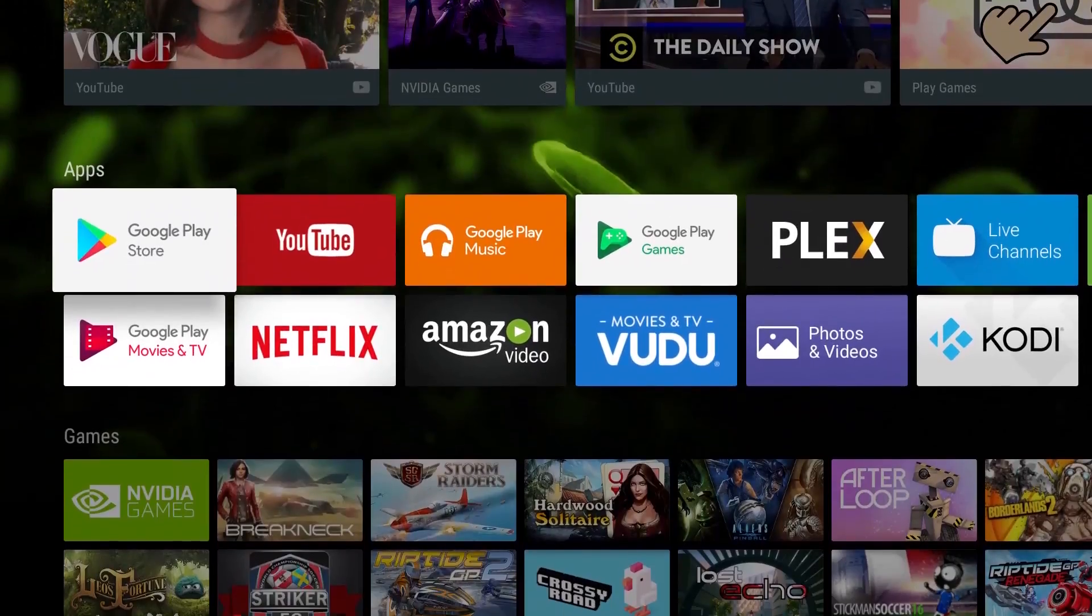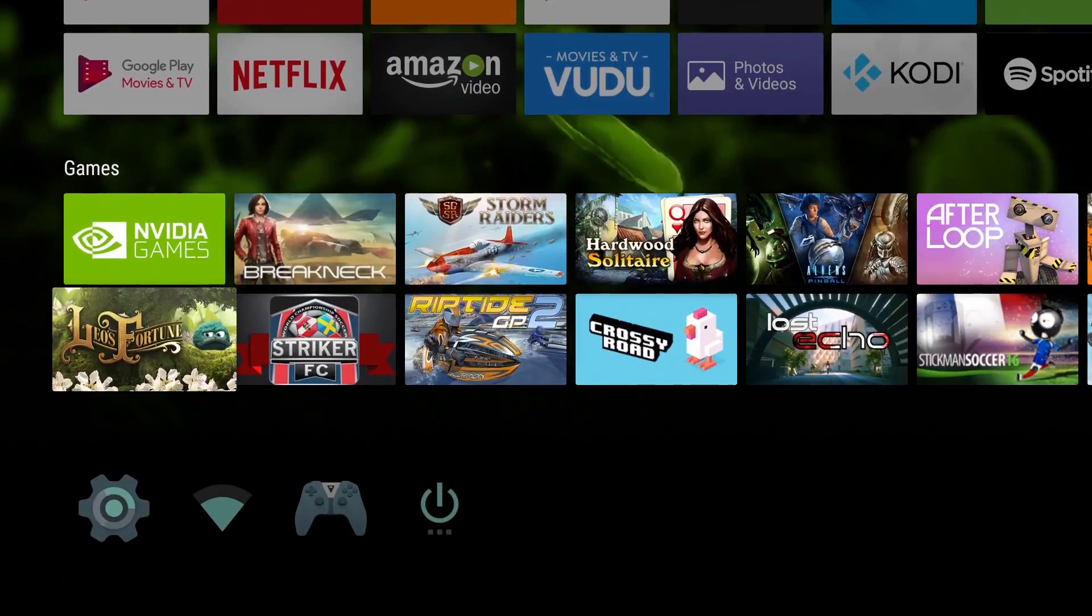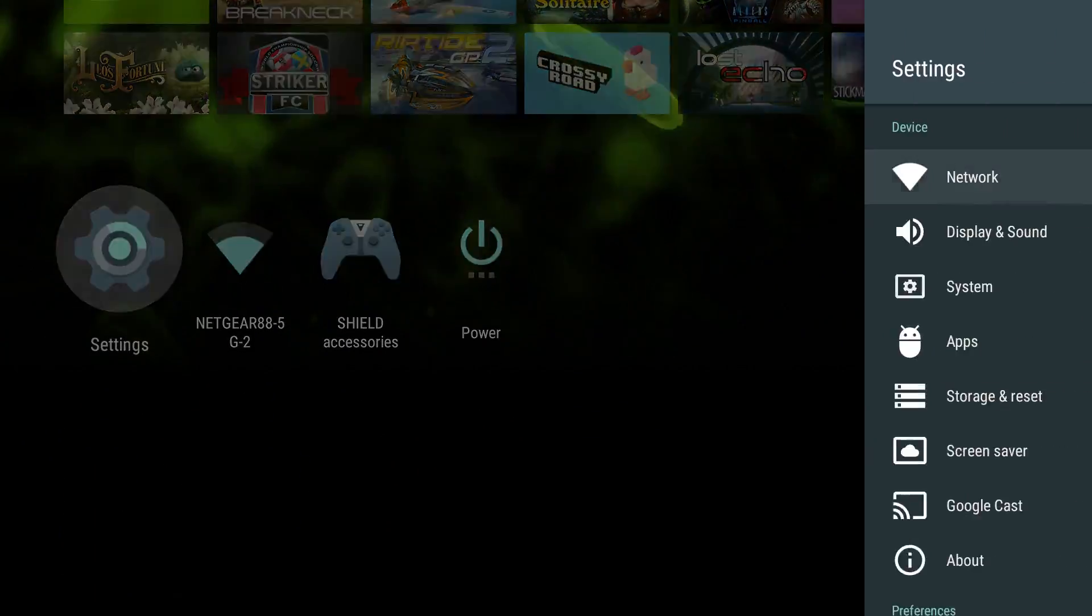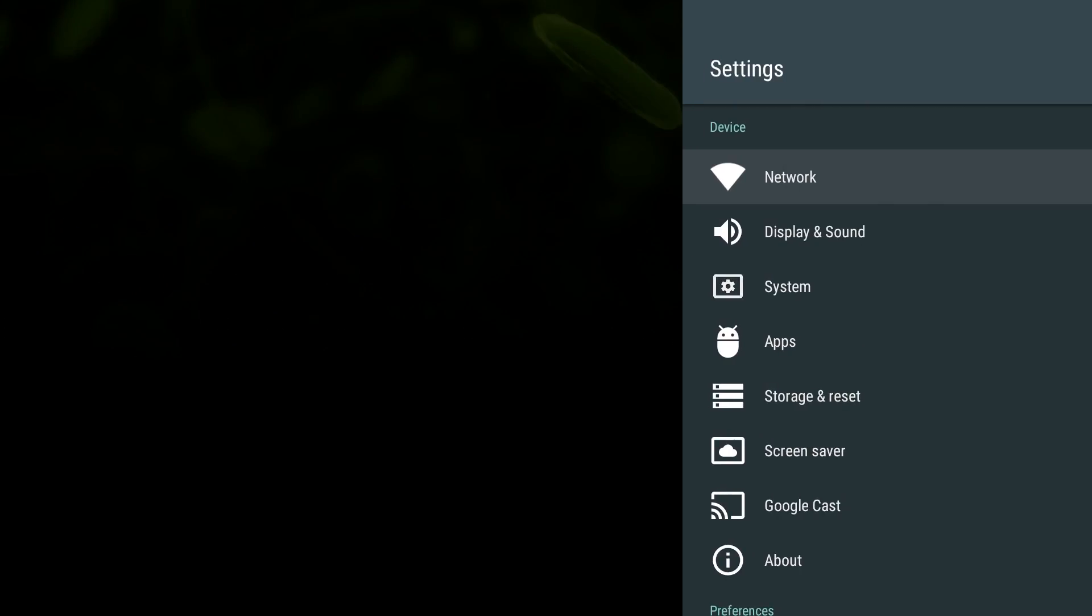All you got to do is go down on the bottom here until it says Settings and click Settings.